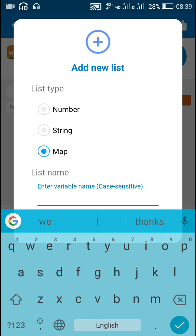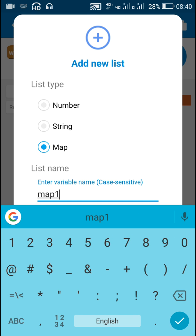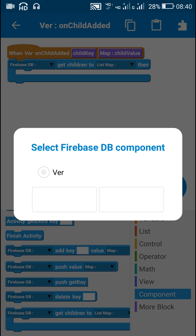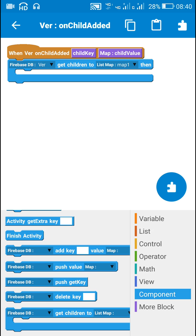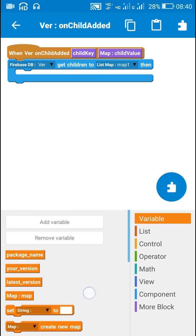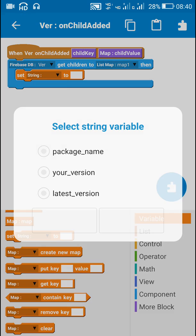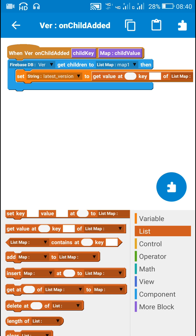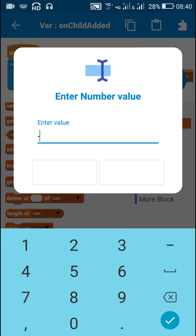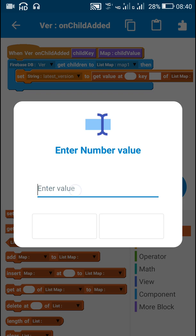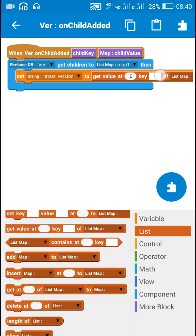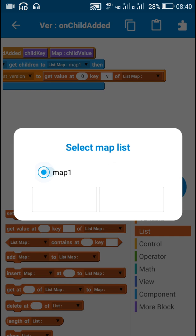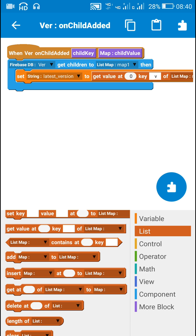Here I will first create a new map list called map_one, then use the firebase DB get children to list map block with map_one. Next I will set the string variable latest_version to the data received from the database: get value at position 0, key V, of list map map_one.